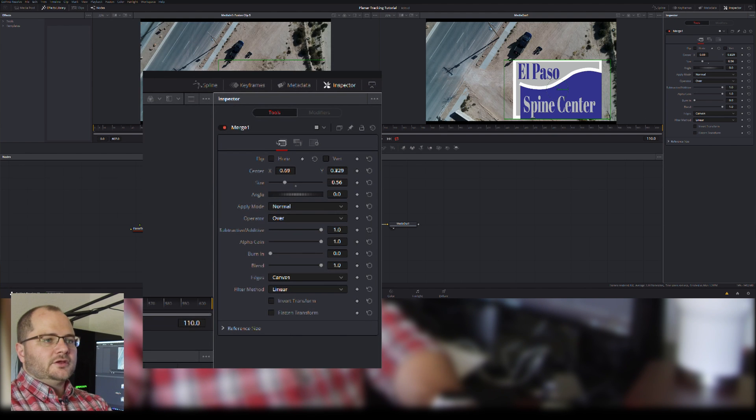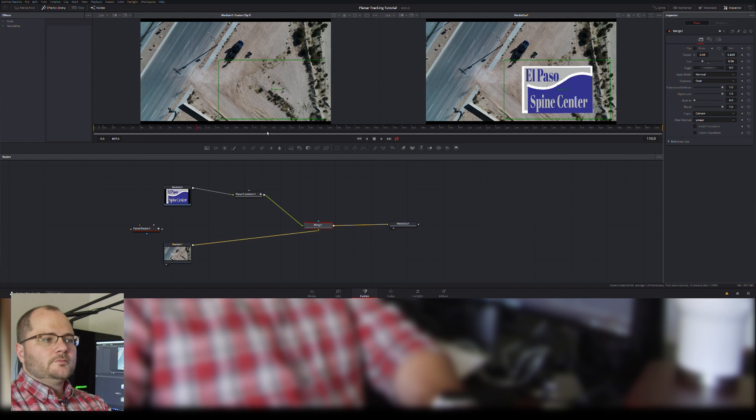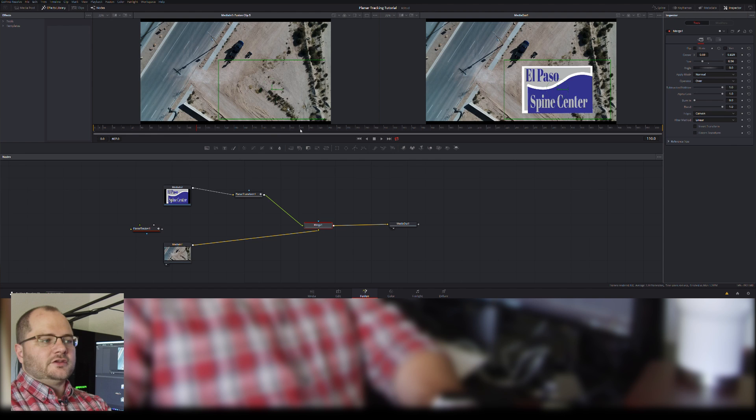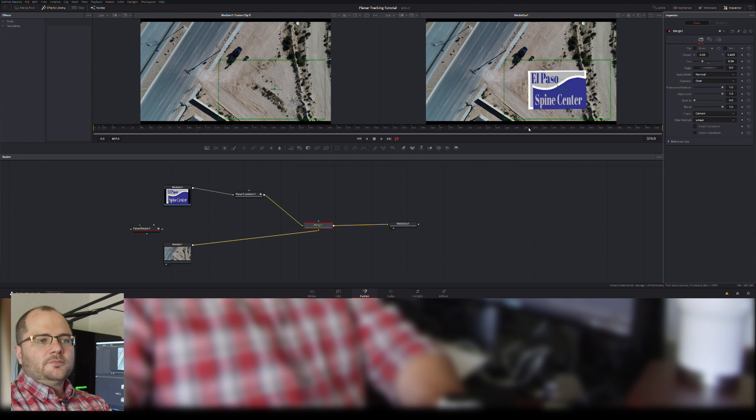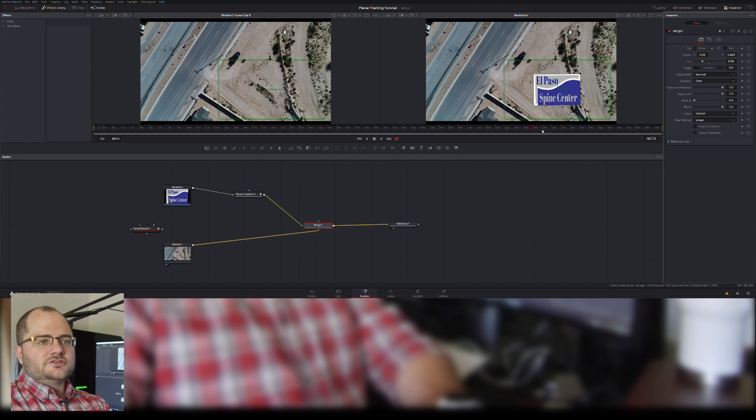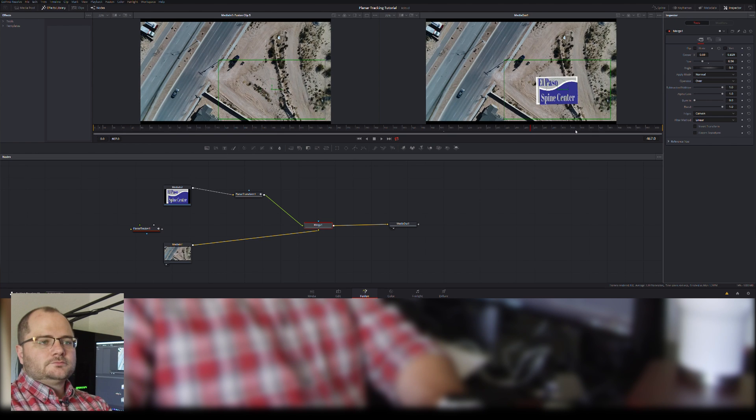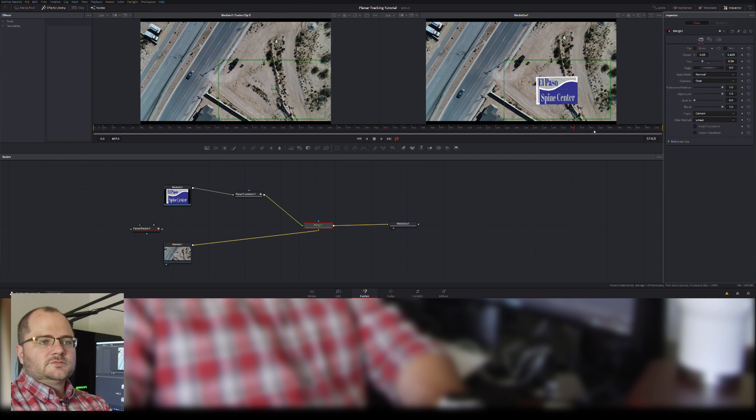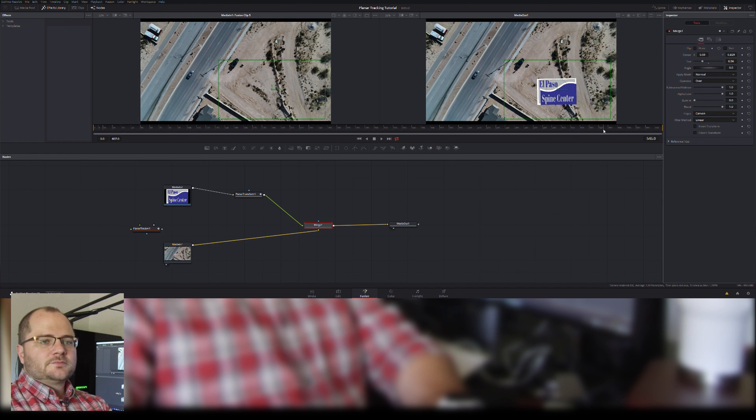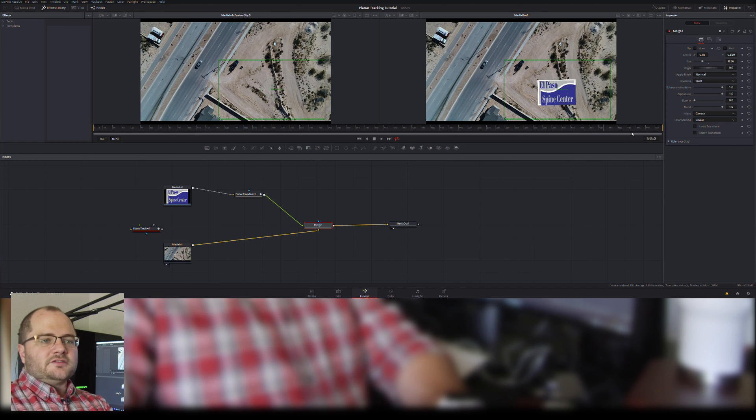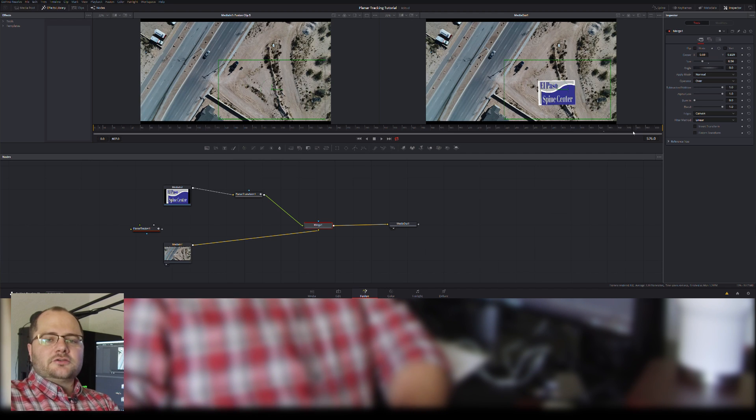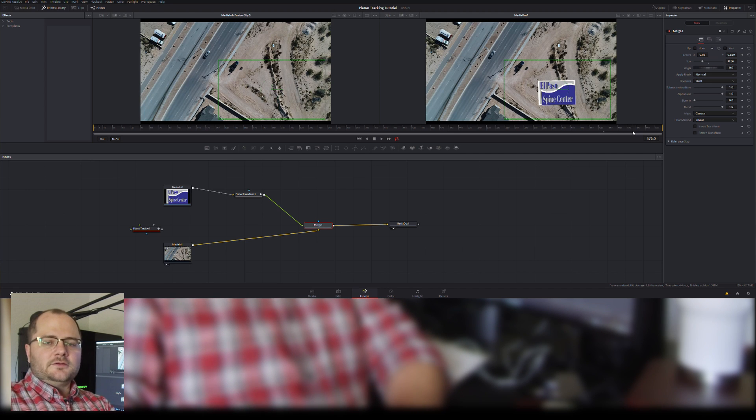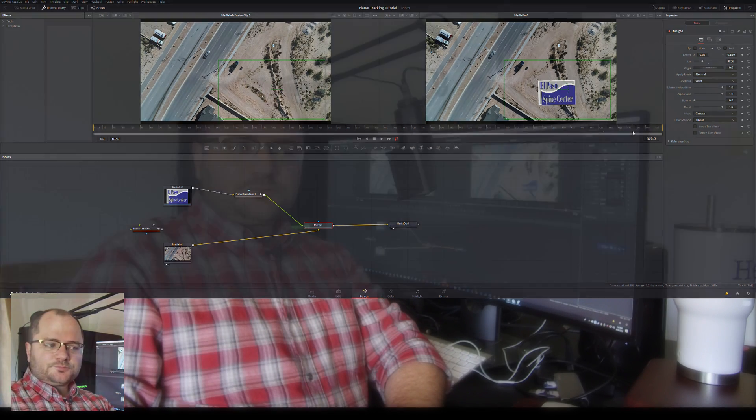Then when we come out here, we're going to see that as we scrub through our footage, it's stuck to the ground. And as our footage goes out, so does our object. Again, this is a much shorter tutorial on planar tracking in DaVinci Fusion. It's pretty straightforward. It was pretty straightforward in After Effects.